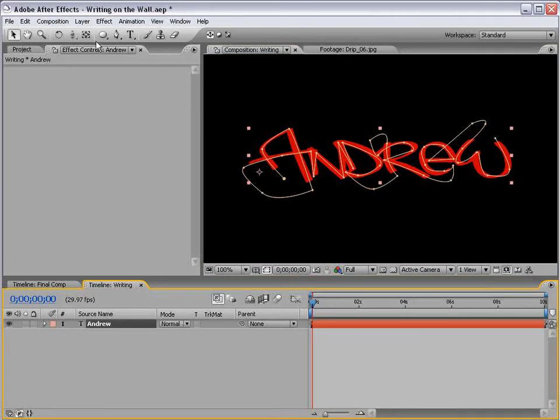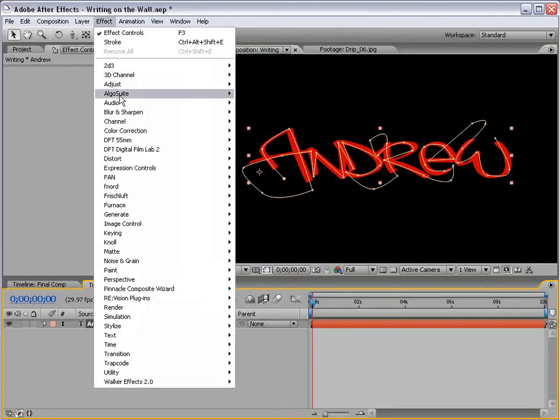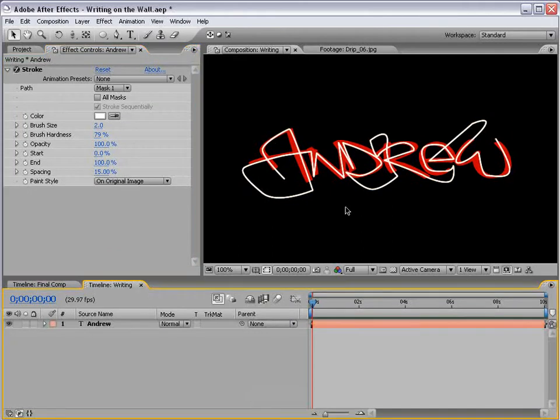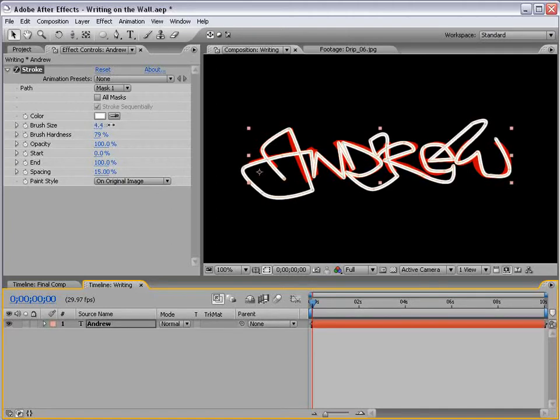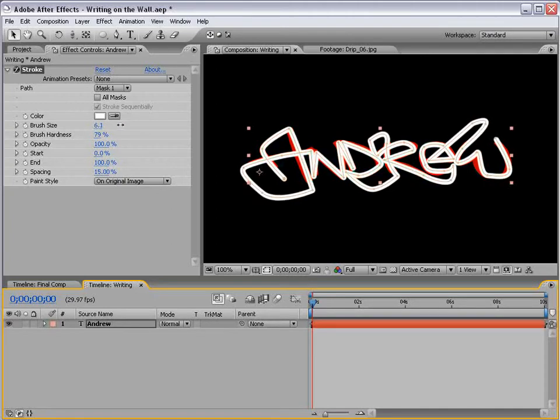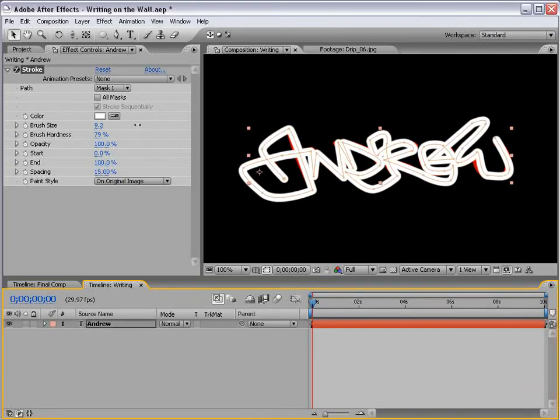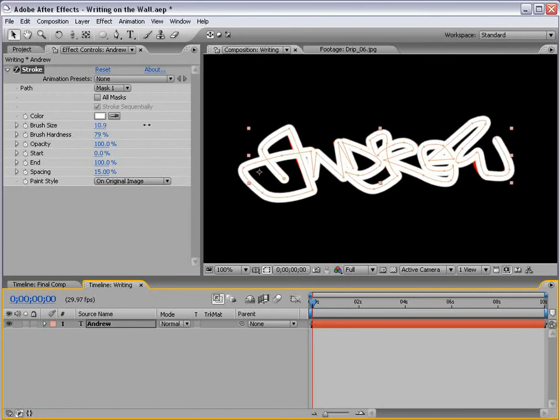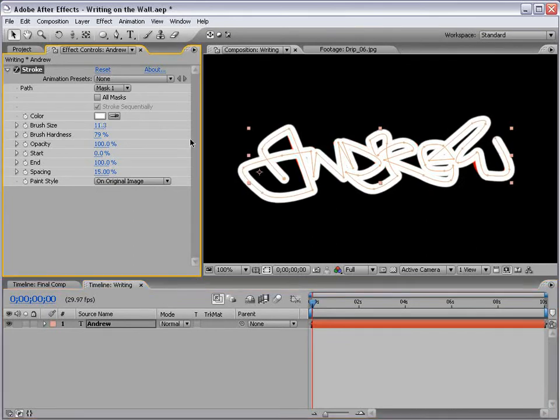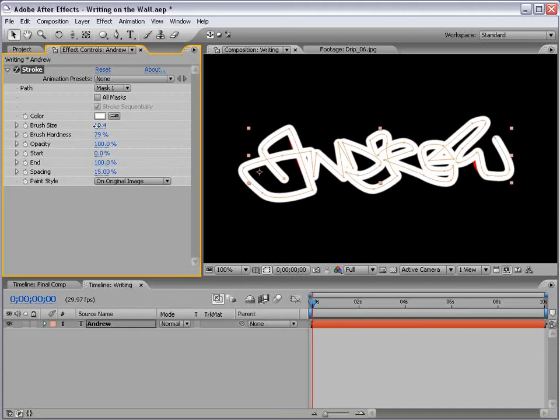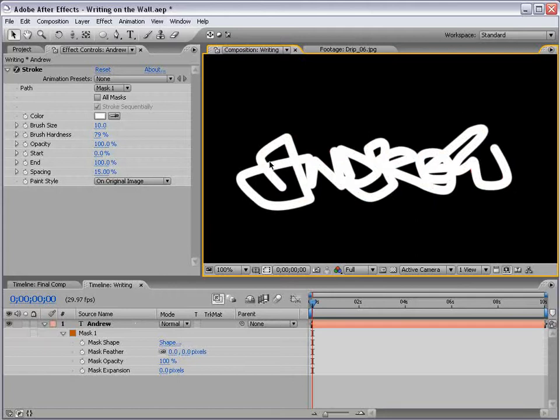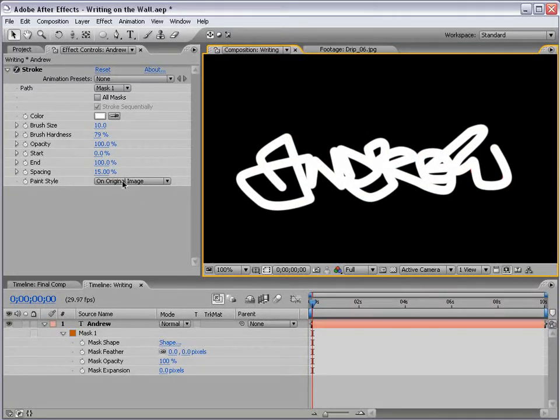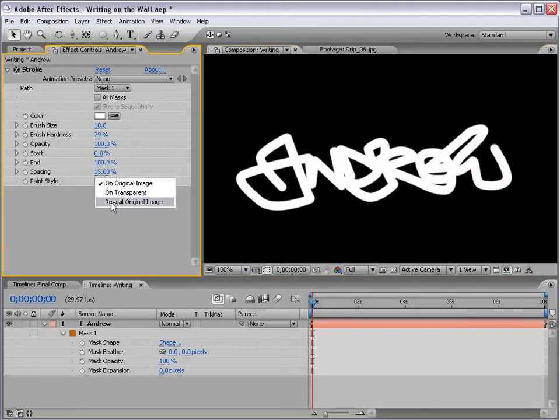Now, the next step, choose Effect, Generate, Stroke. The trick here is to cover up all the red by increasing the brush size as little as possible. So, just start increasing it. We have a few little red spots here, but instead of increasing it more, we can just fix the mask points. Once the red's all pretty much covered up, then just go to the Stroke Options and change it to Reveal Original Image.